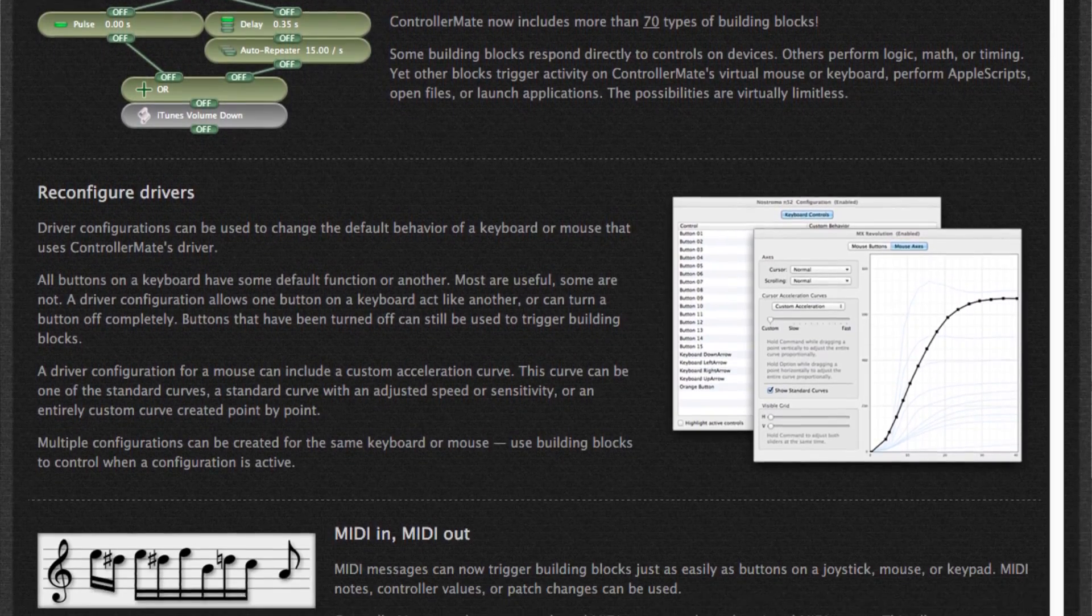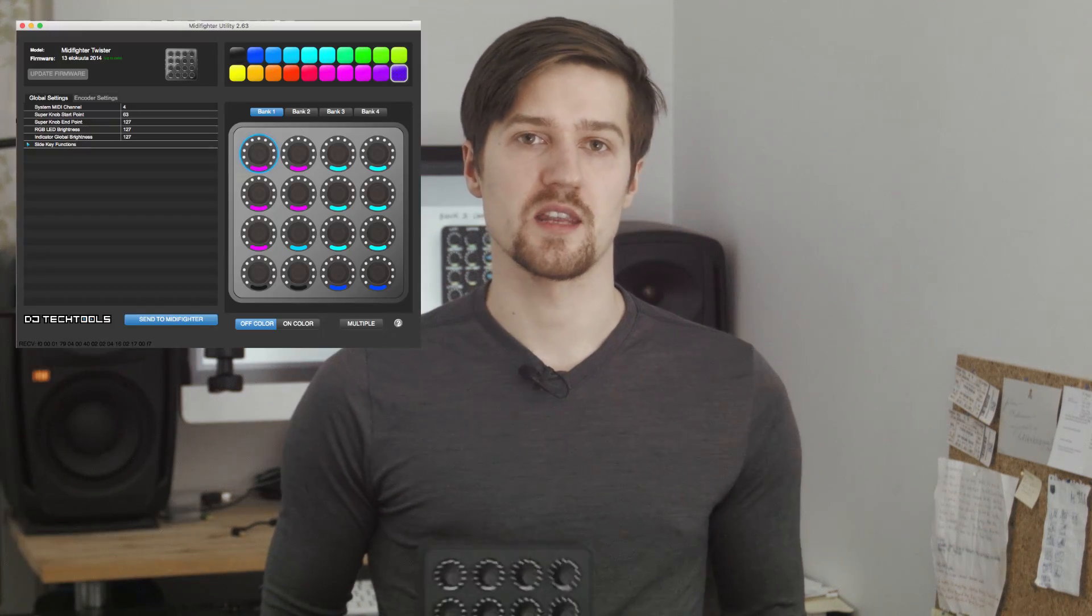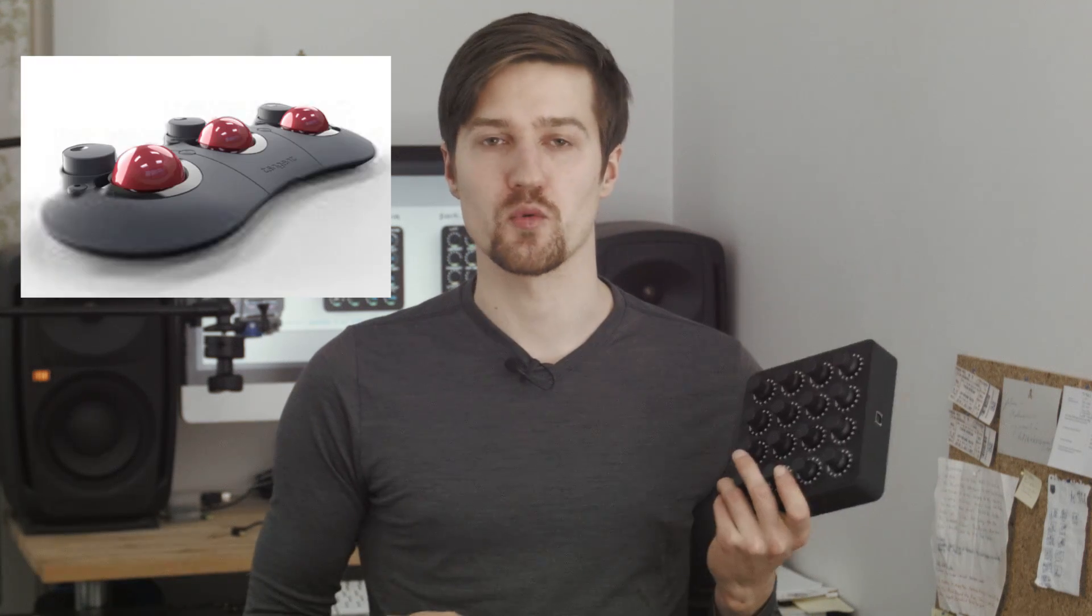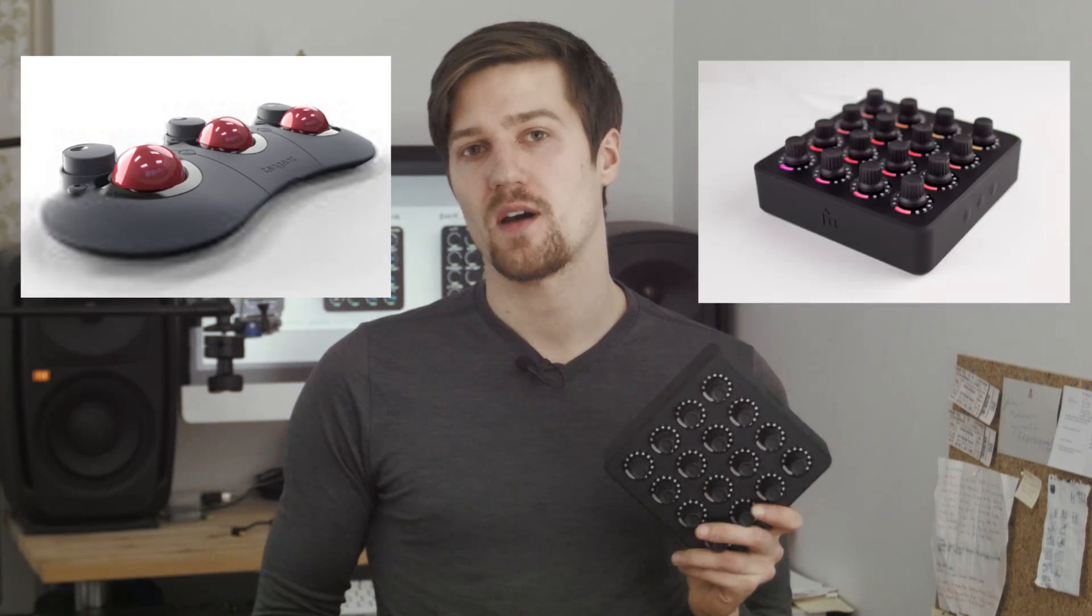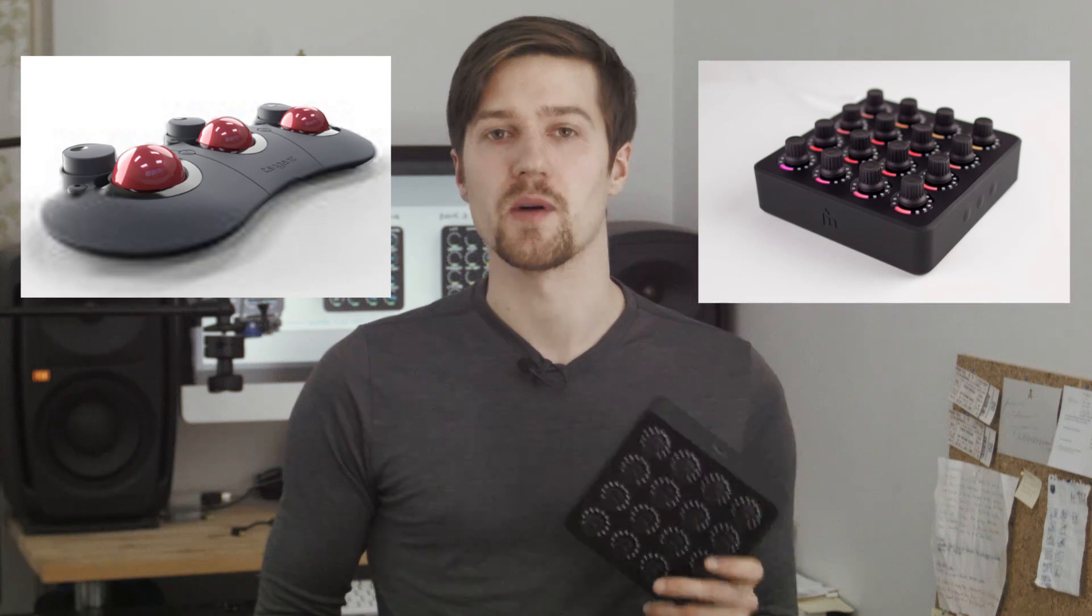I used Controller Mate by Orderd Bytes to program each knob to a specific action, basically either to a keyboard shortcut or mouse movement, made some changes in DJ Tech Tools software and voila! I have now created a control panel which can be combined with a Wacom tablet later to have a fully working controller setup on a budget.